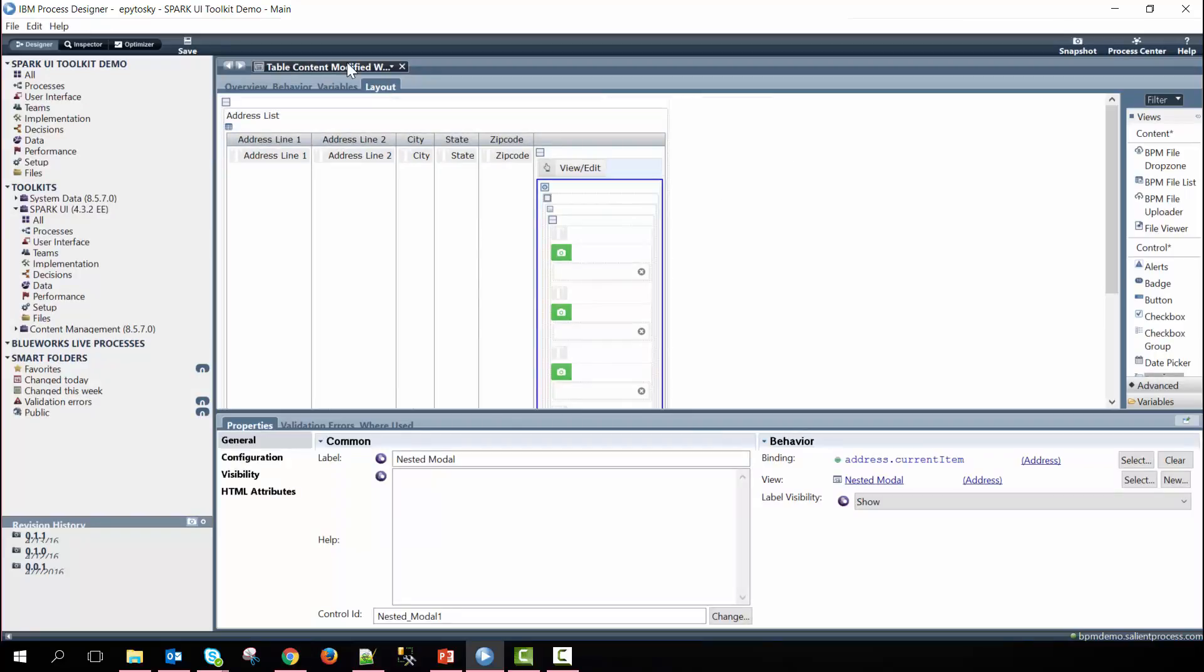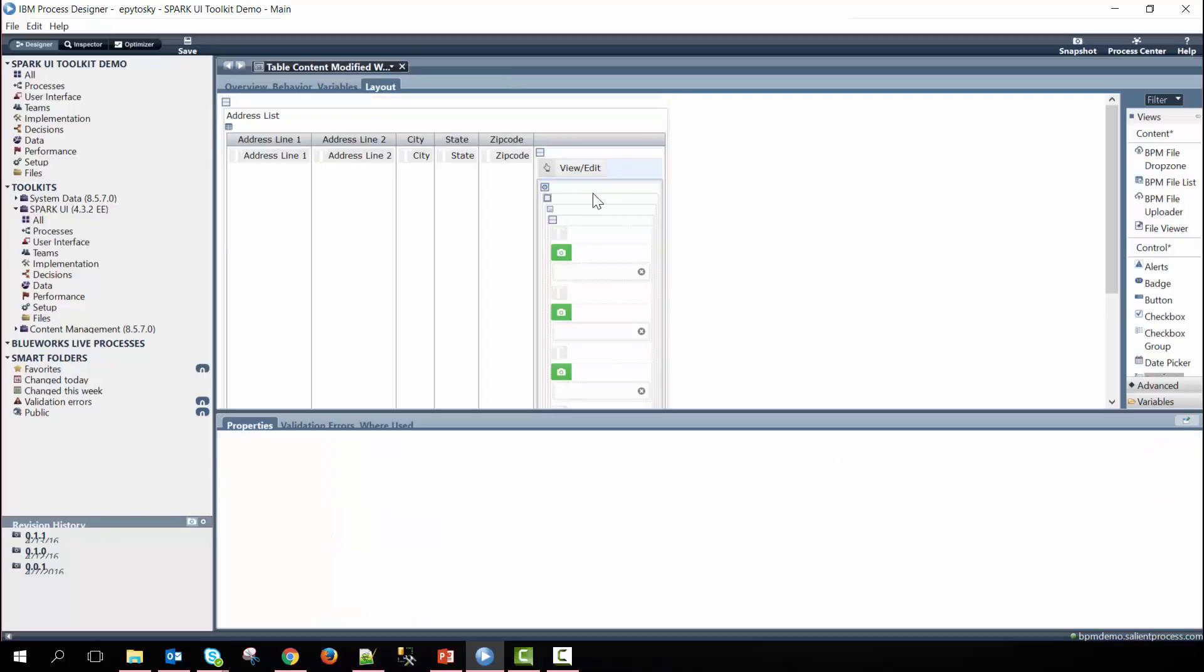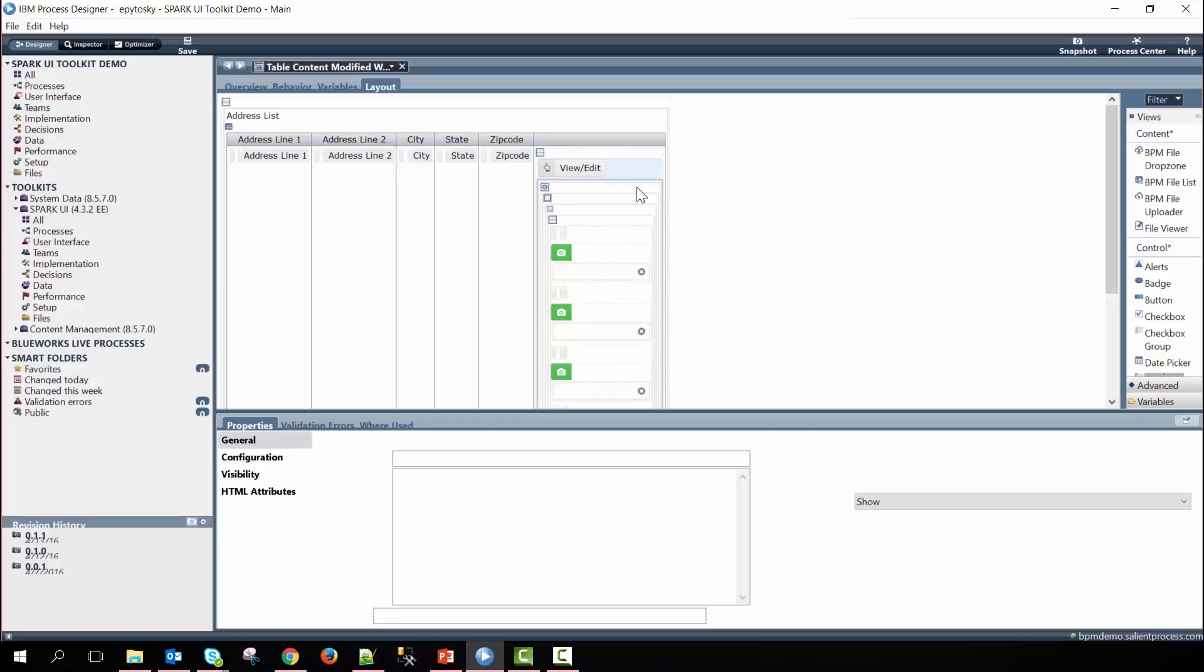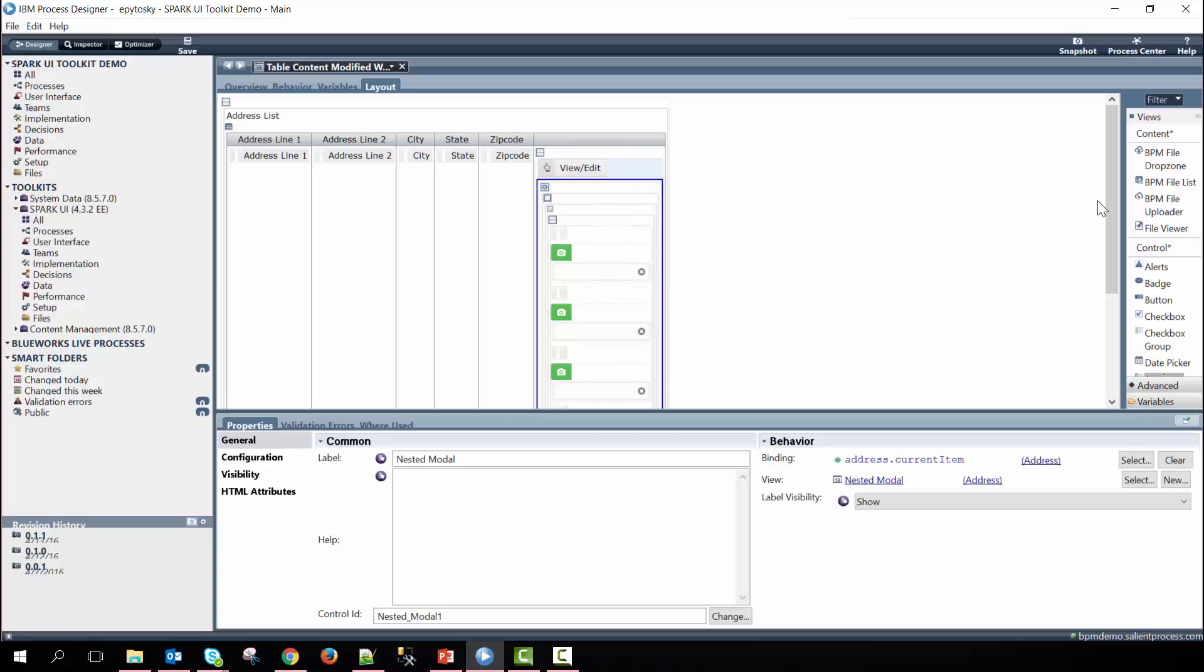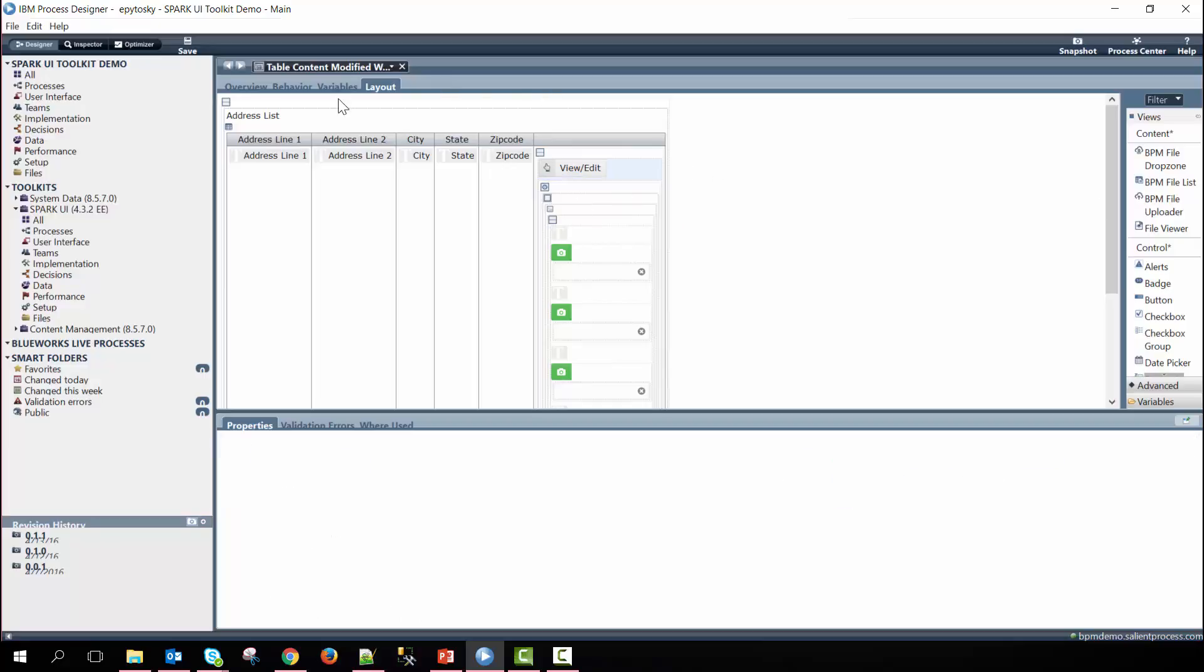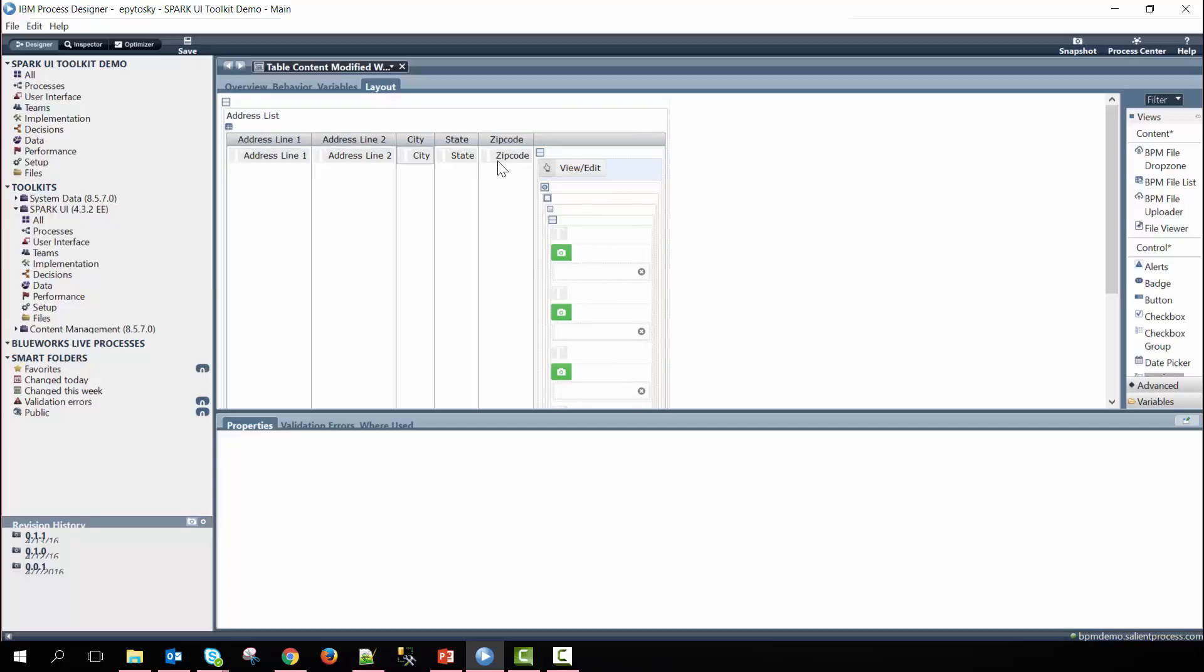Within here the coach view table content modified within modal we have a nested coach view down here and I'll later discuss how we create this. So on the outside we have a vertical layout, a table, and then nested within this table we have five separate output texts here and then a vertical section with a button and then the nested coach view within here.